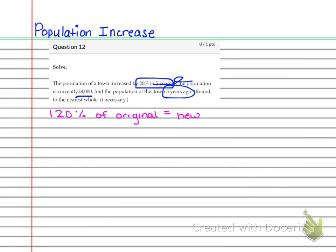Now, like I said, they already told you what the new is. So you want to fill that in. They told you that the new population was 28,000. So we're going to go ahead and put that in for the new spot. And we know we can't keep the 120% as it is. So let's go ahead and change that to the decimal, which is 1.2.